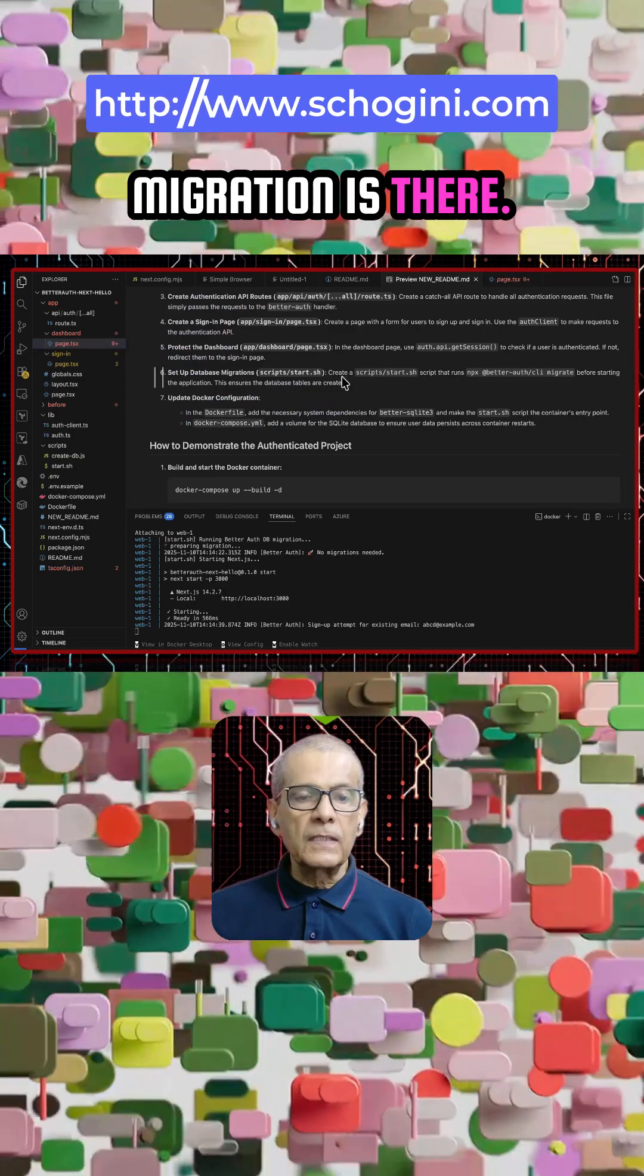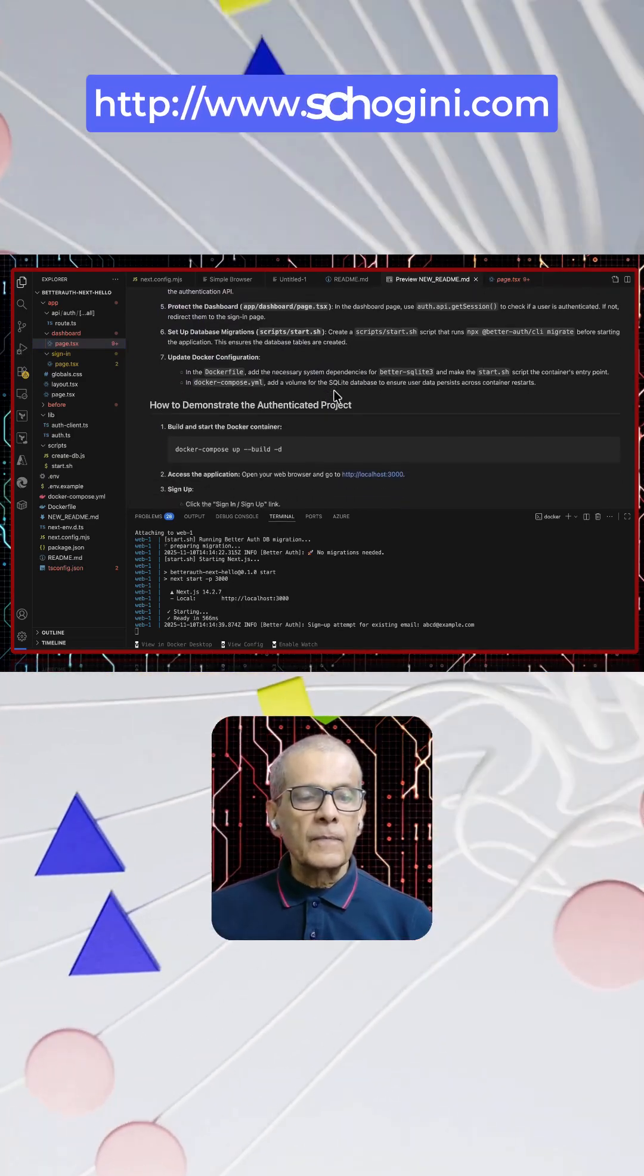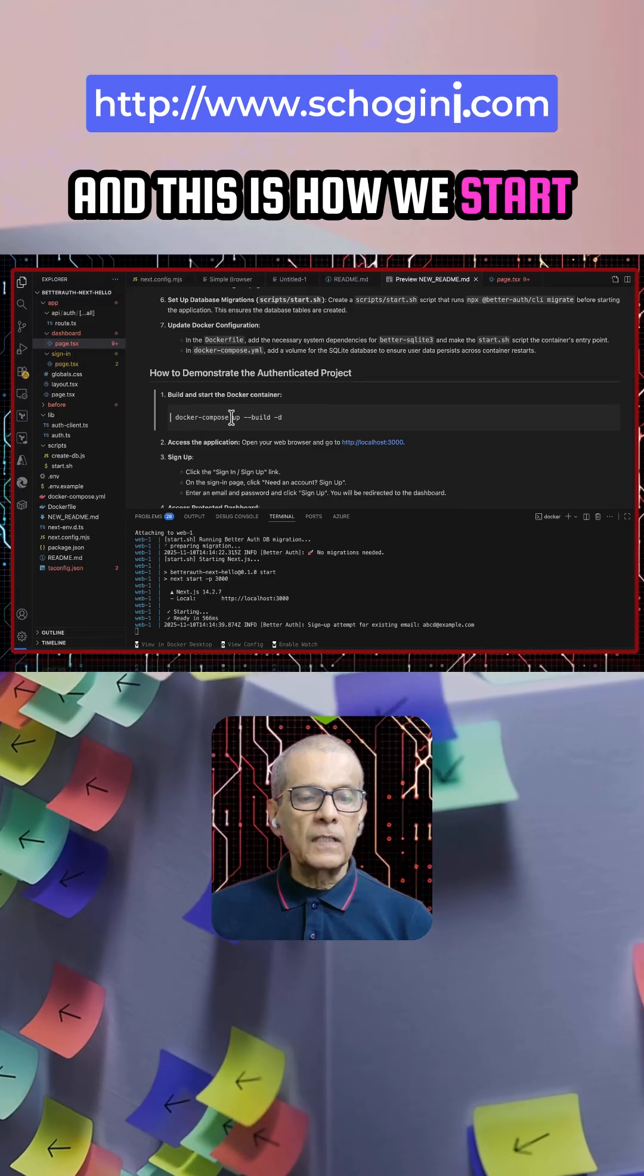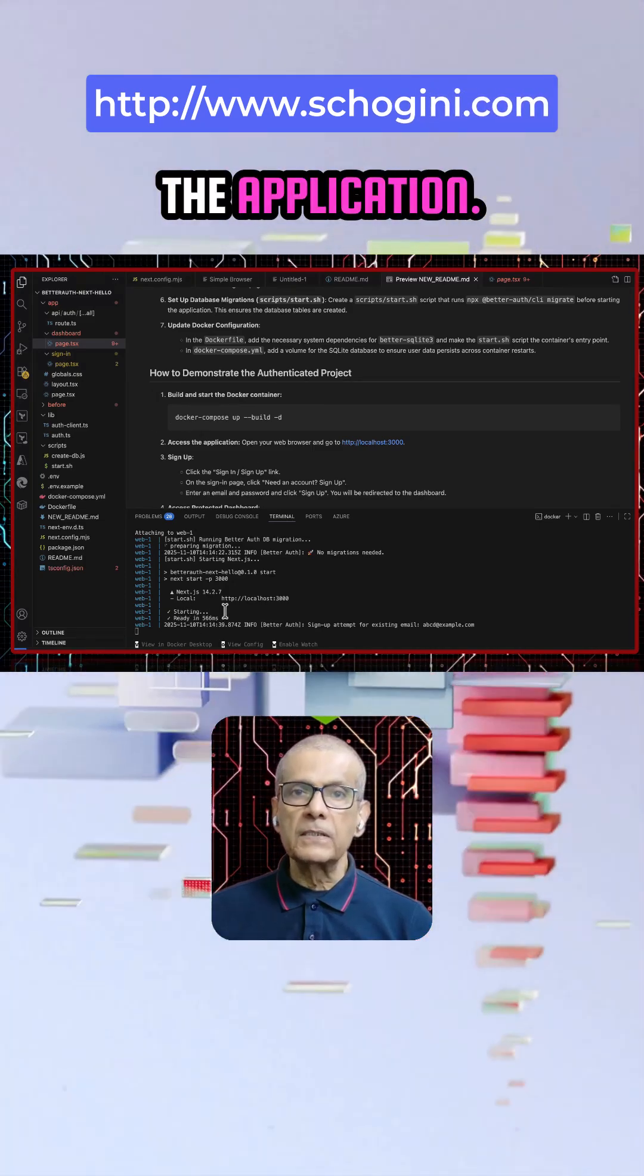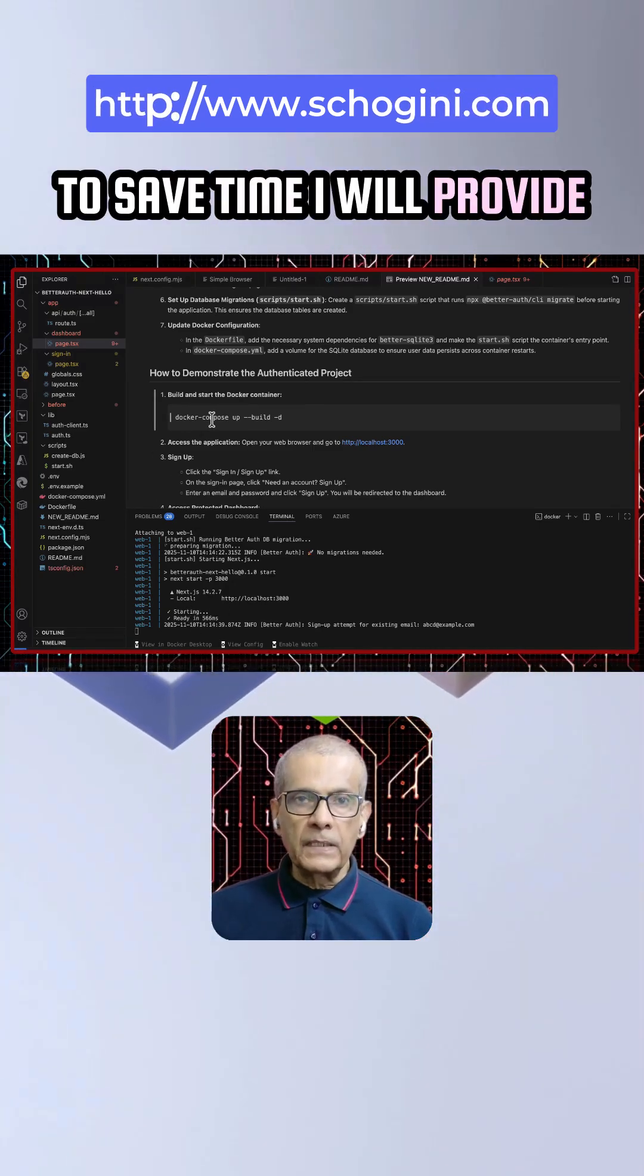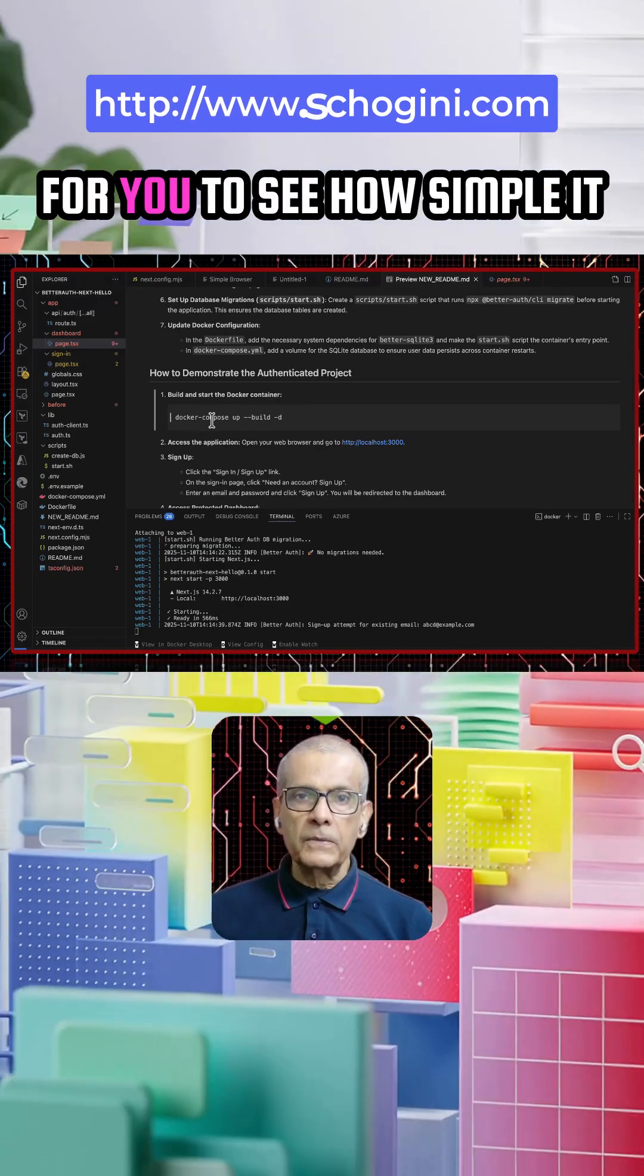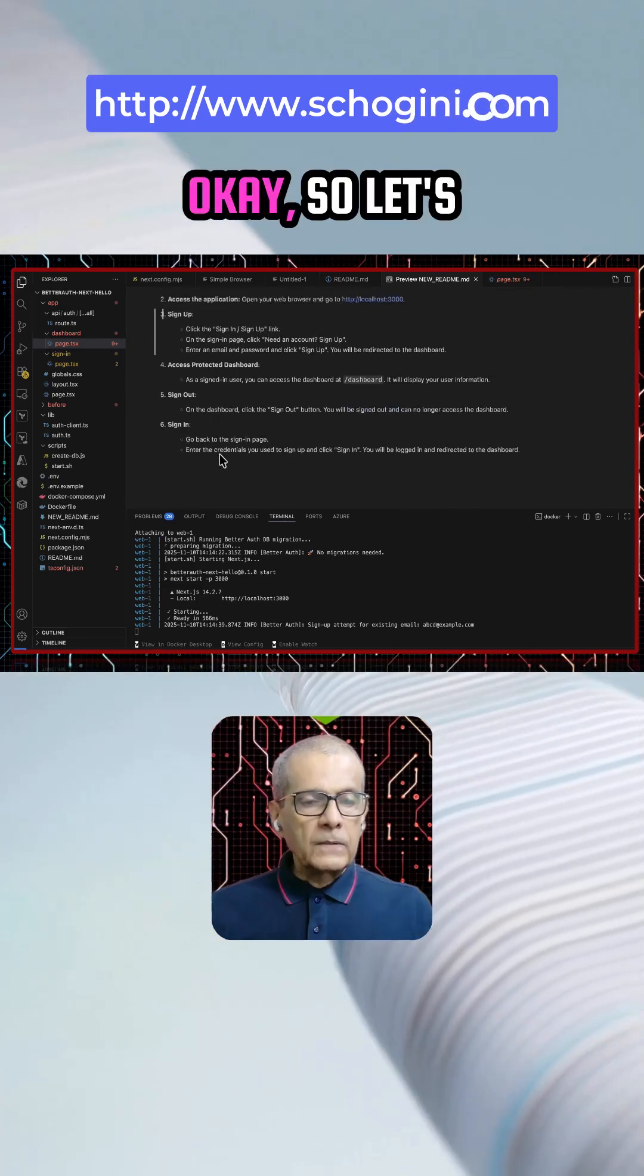Database migration is there in the start.sh. We have the docker file and this is how we start the application. I have already started the application to save time. I will provide the complete blog article for you to see how simple it is in the description.